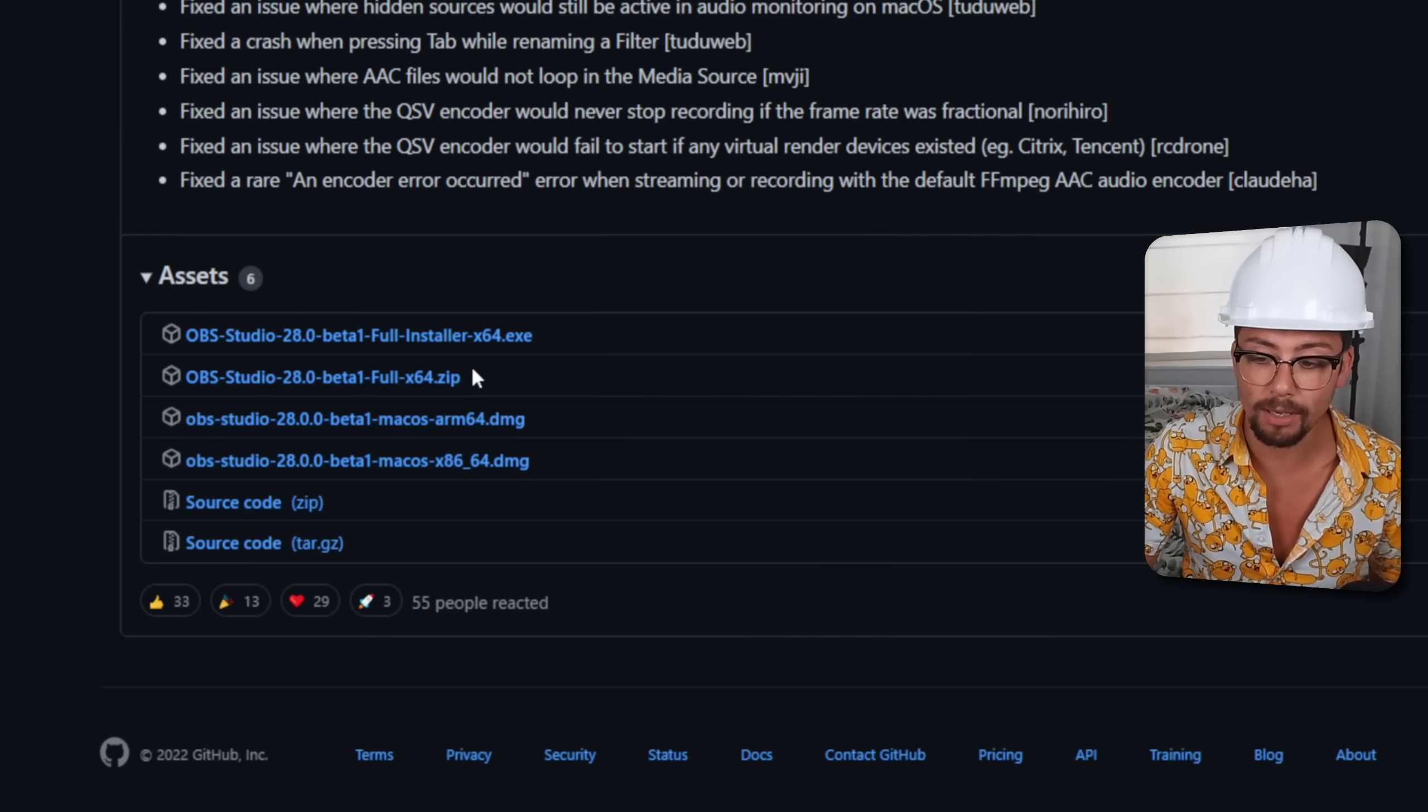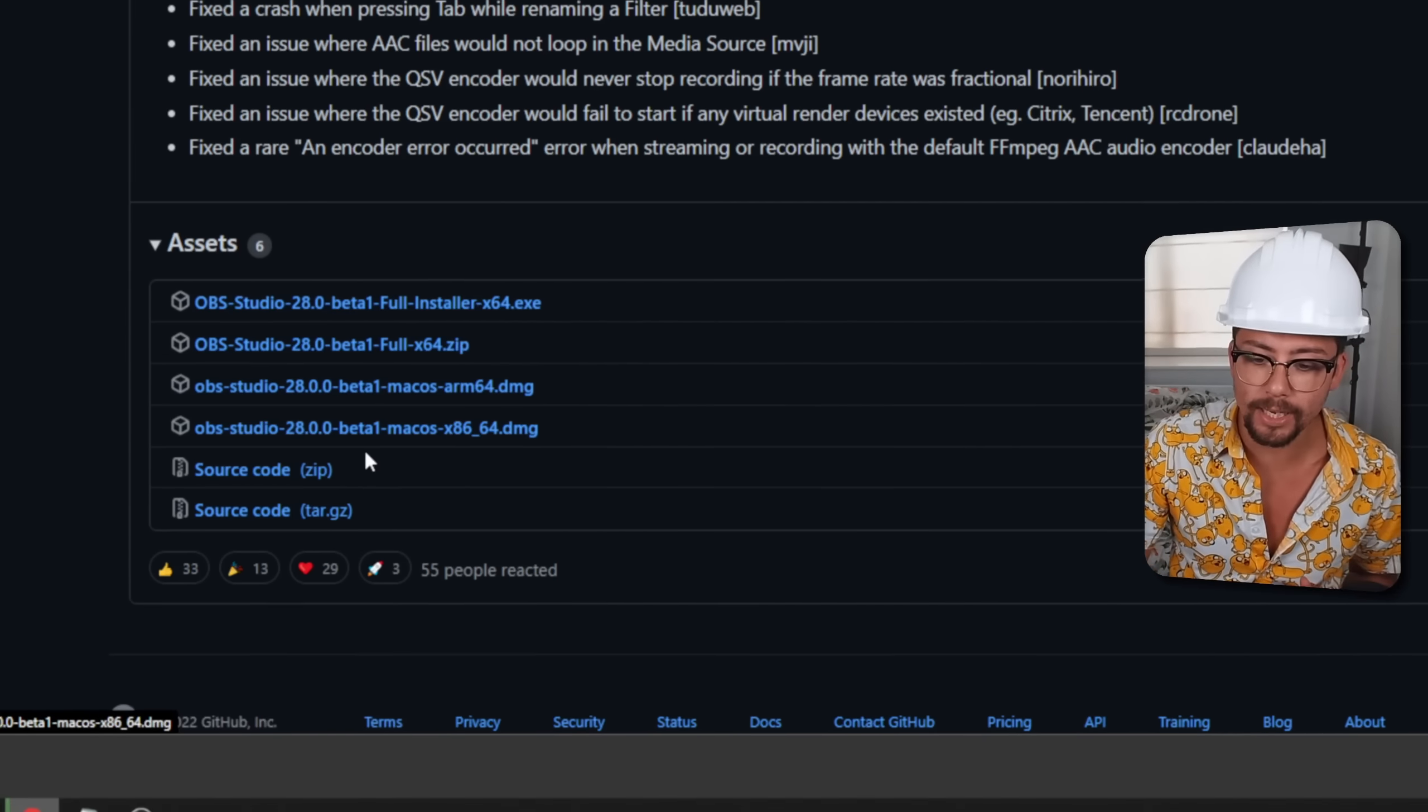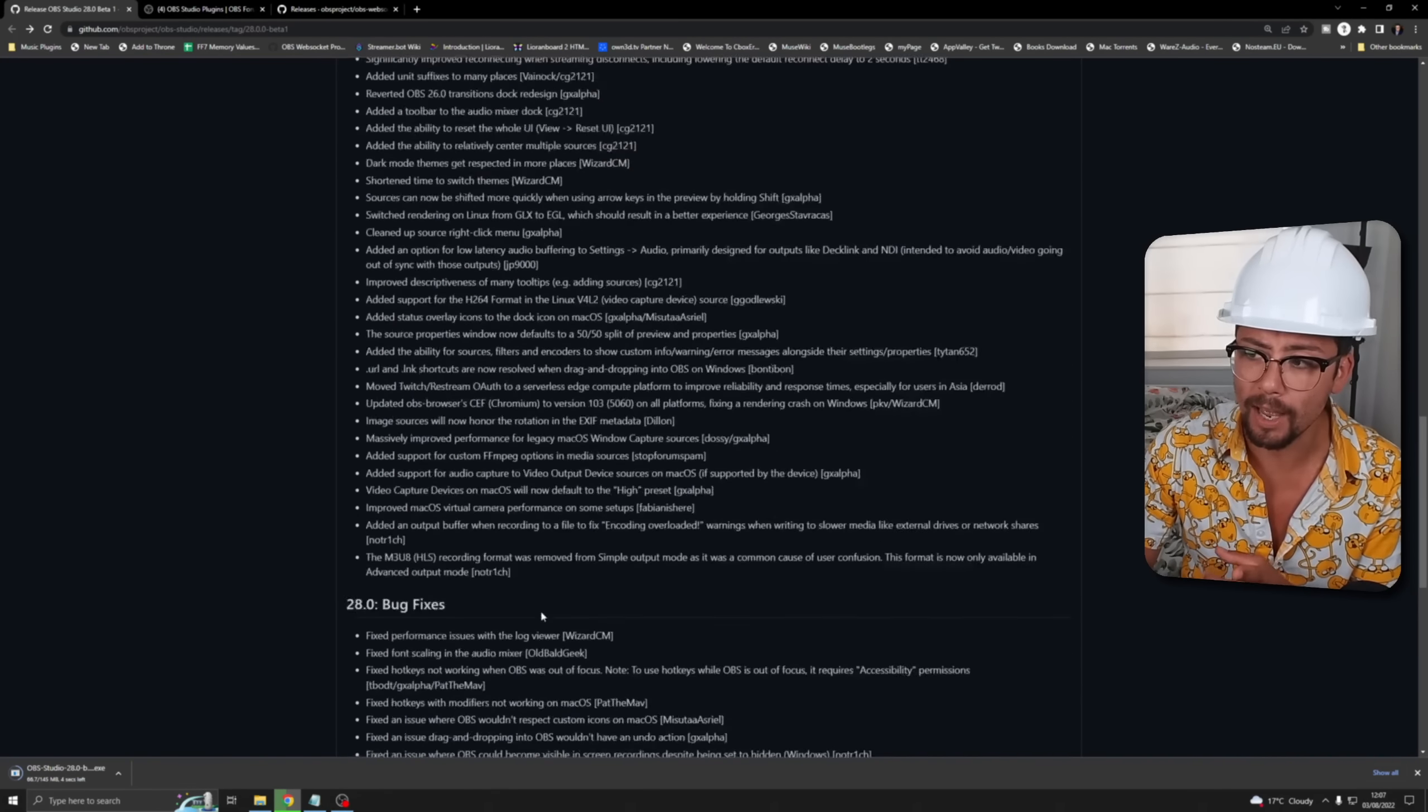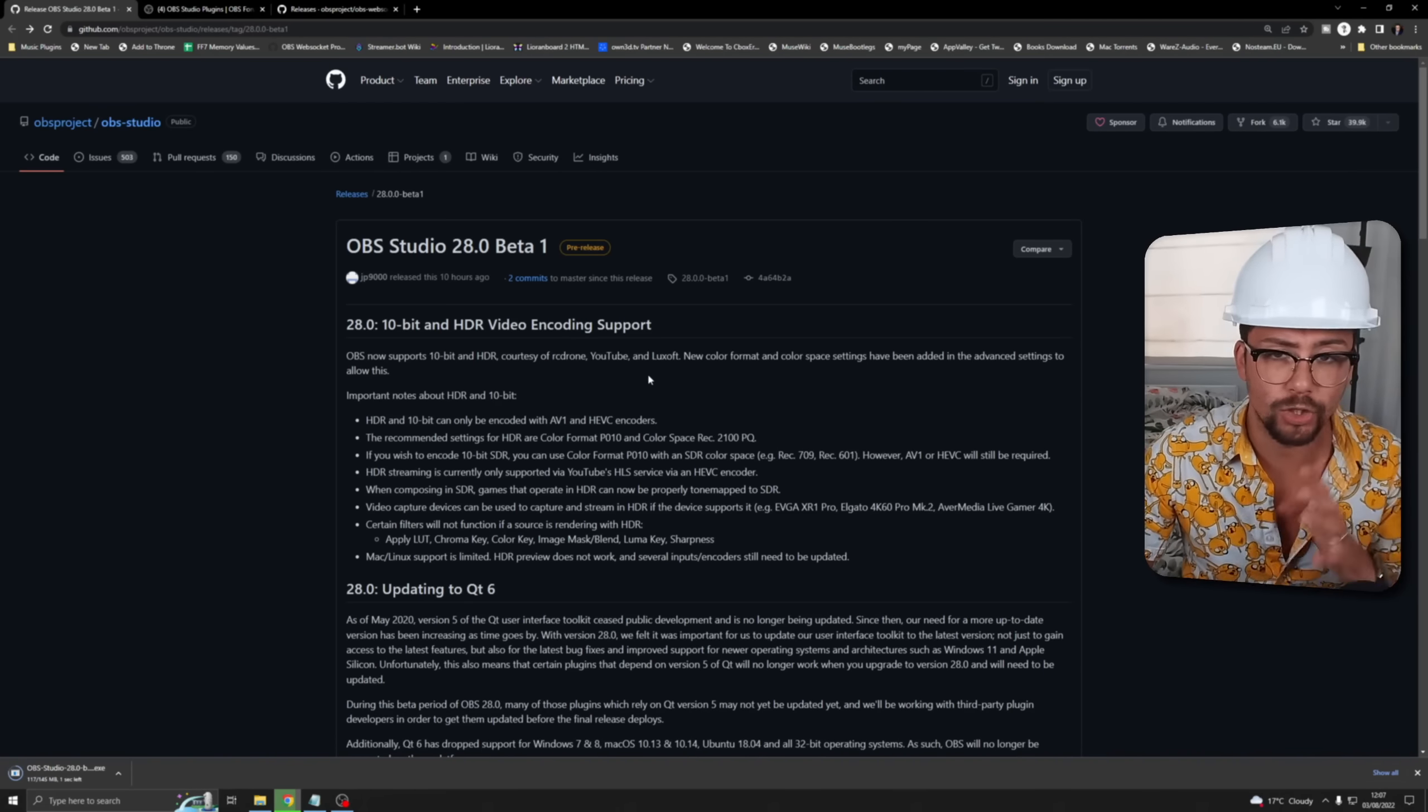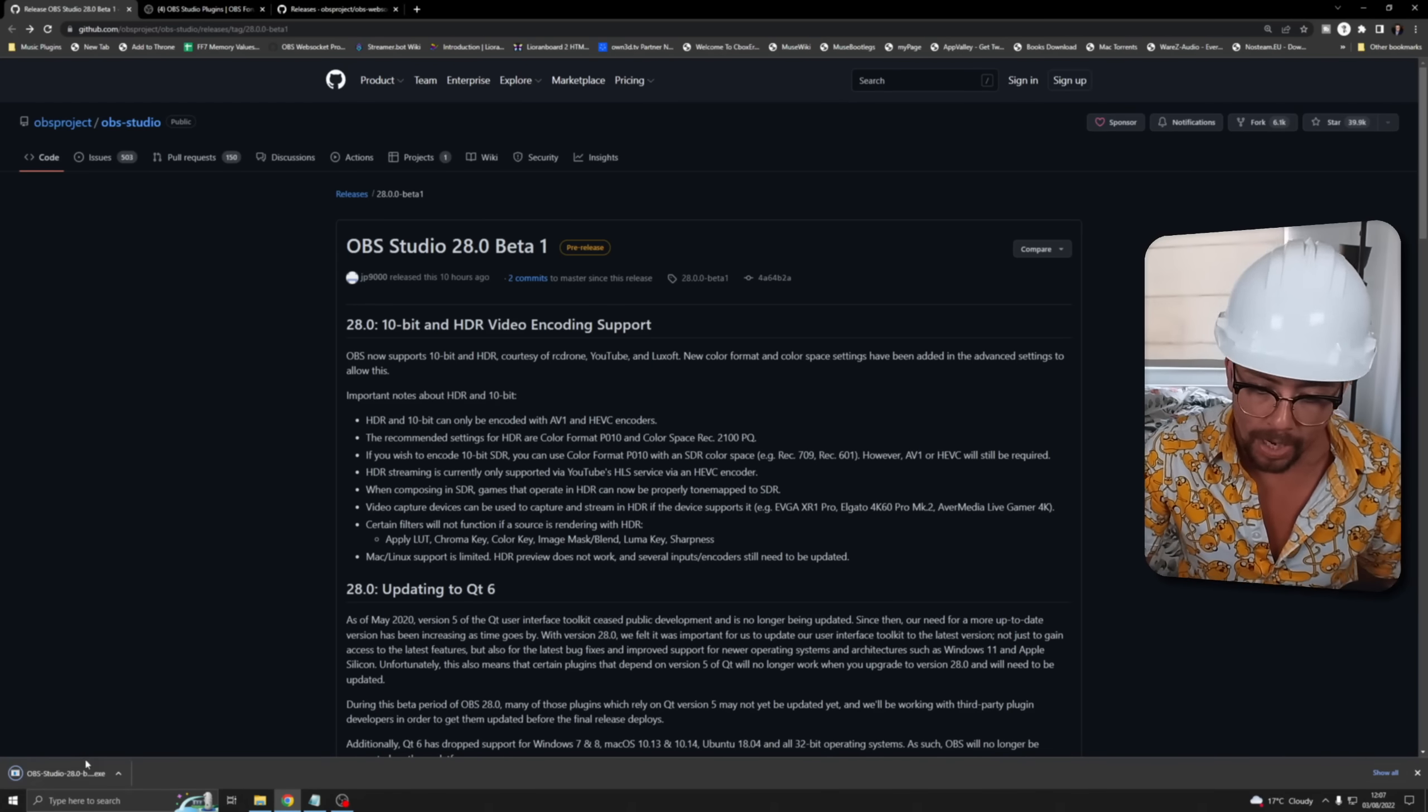If you want to download the Windows one I would recommend using the installer so give that a cheeky little click and it will begin to download. If you cannot download it you may need to log in to GitHub but it should be just publicly available so you shouldn't have an issue there.